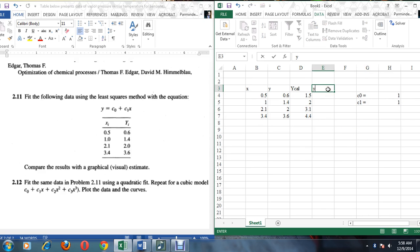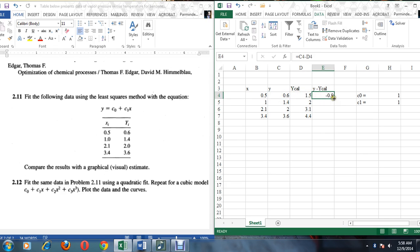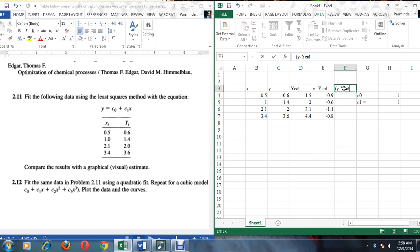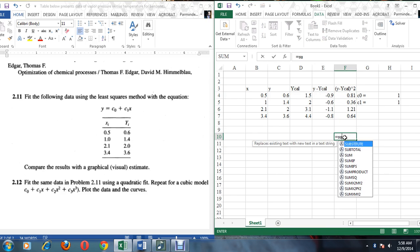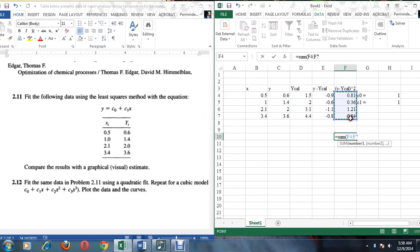Now we will calculate the deviation between the predicted and actual values, and then we will calculate the square of those deviations. Finally, we calculate the sum of these squares, which gives us 3.0.